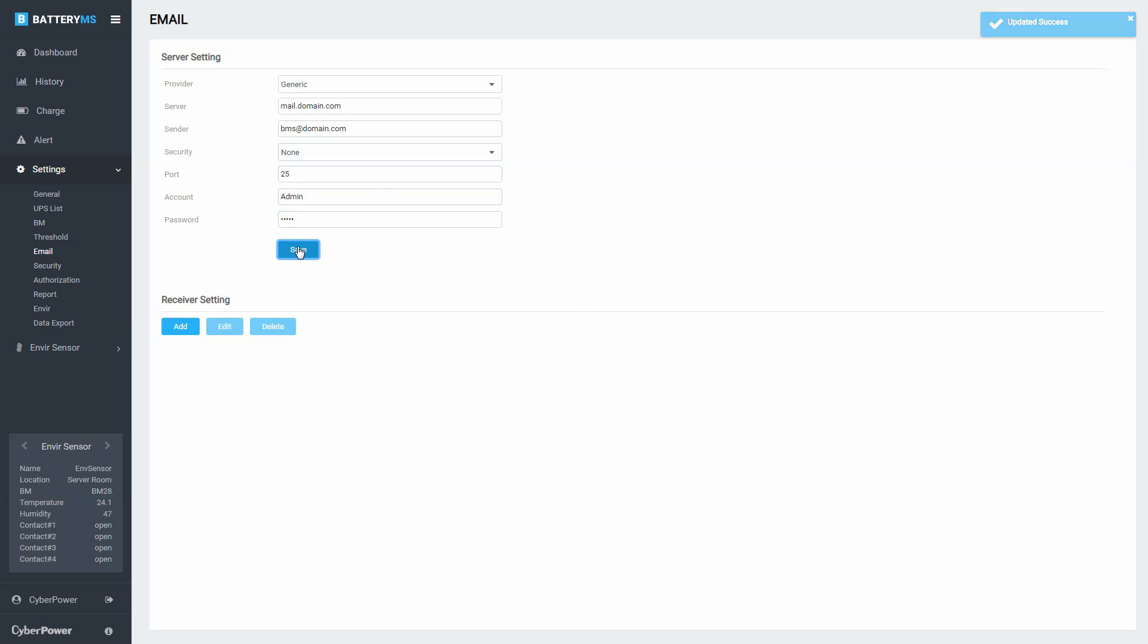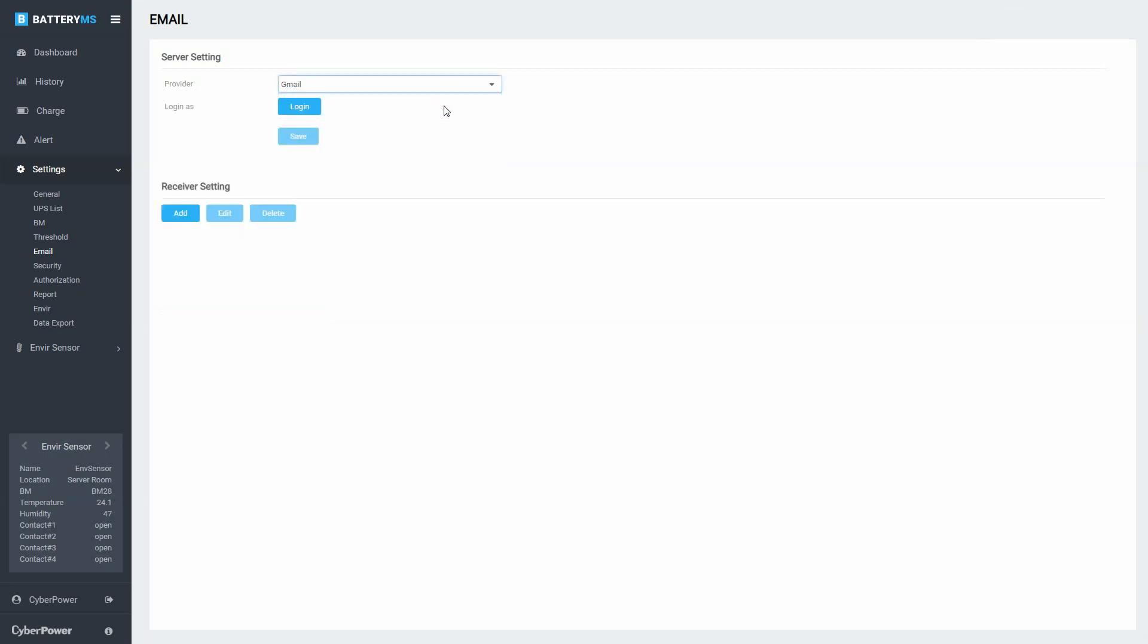If you select Gmail as the mail server, click Login to log in to the Gmail account that will be used as the email center.